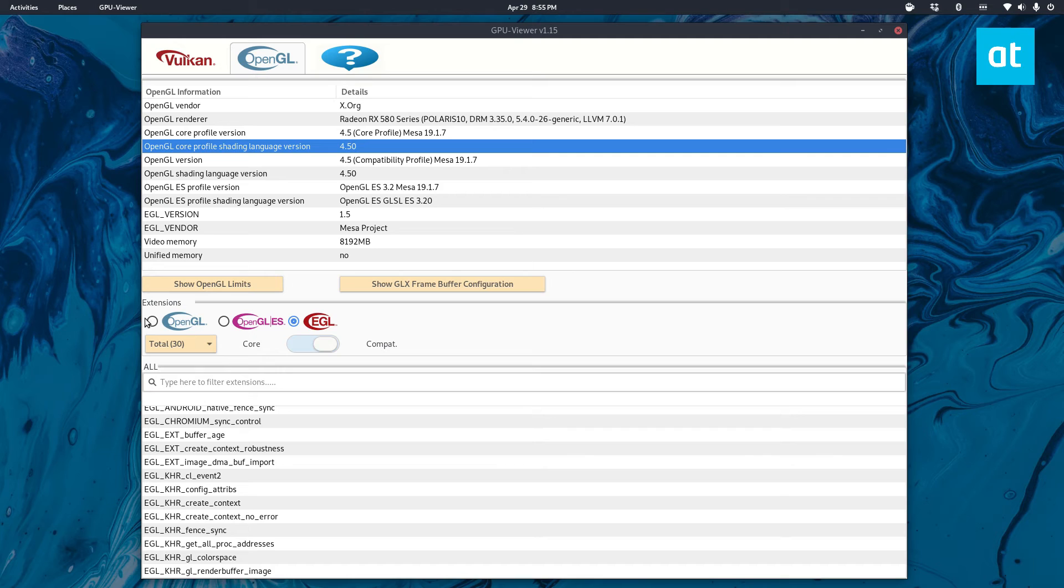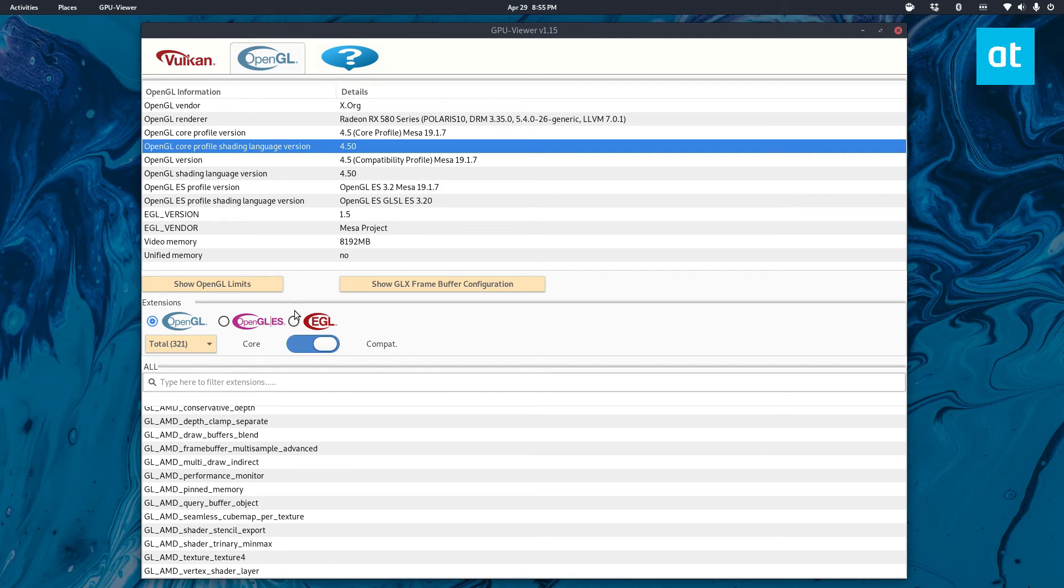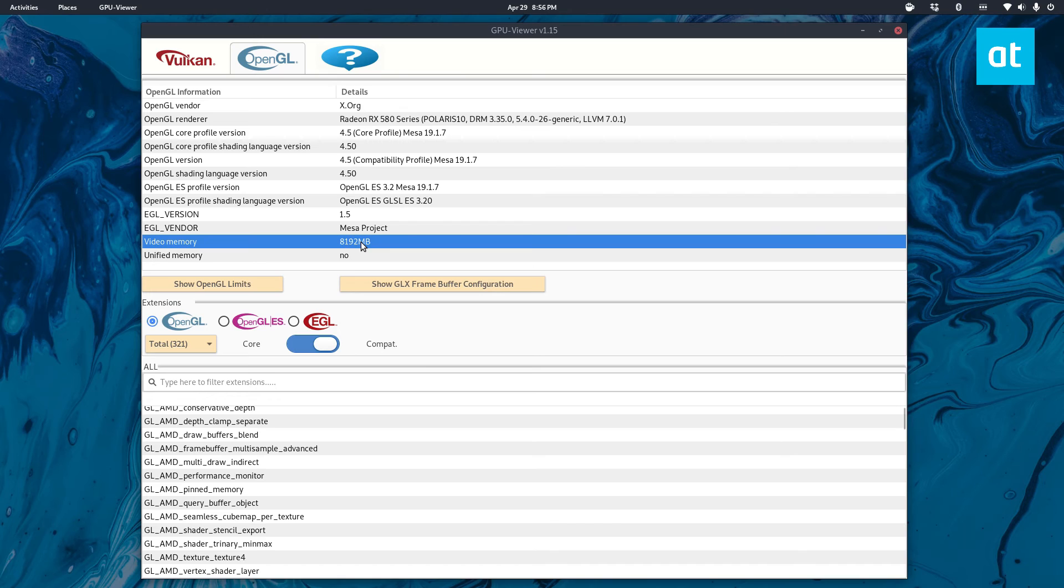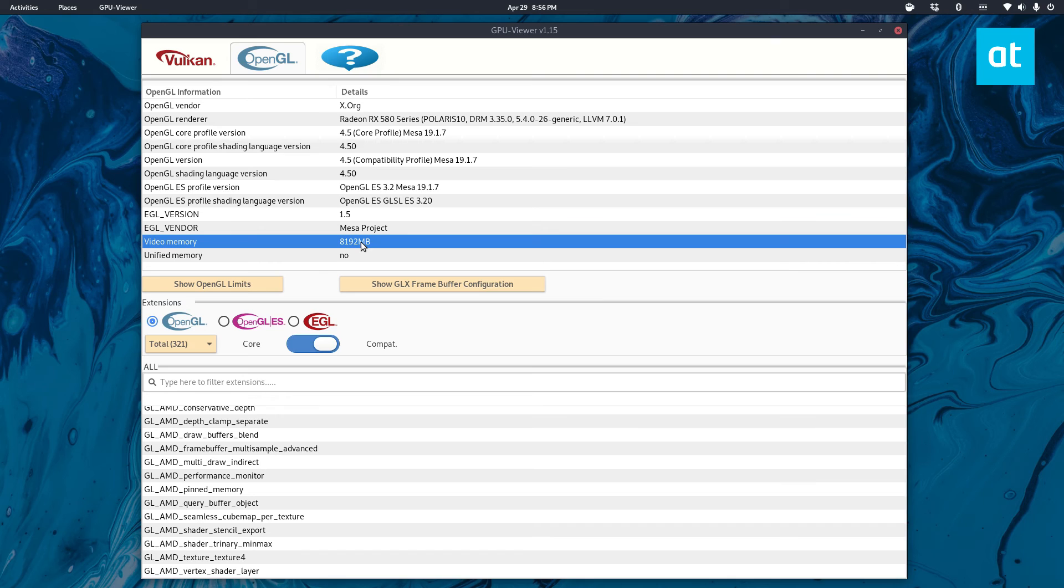It's a really useful tool, especially for video game designers and graphical engineers and stuff. But just as a basic information tool, I like it because if I want to see basic info about my graphics card it'll just show me and I don't have to use a bunch of terminal commands.